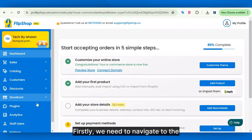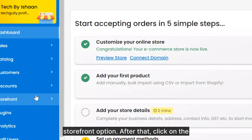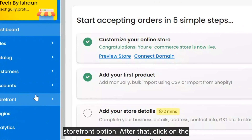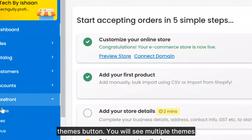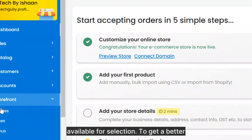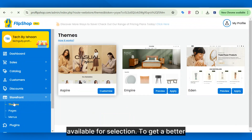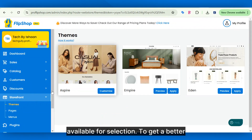Firstly, we need to navigate to the storefront option. After that, click on the themes button. You will see multiple themes available for selection.